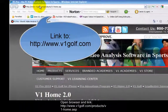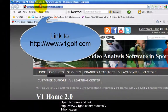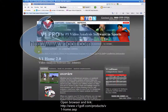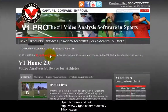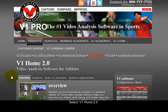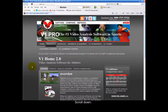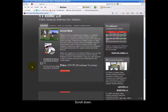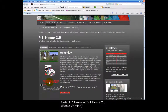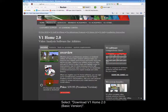Open browser and navigate to the link. Select V1 Home 2.0, then scroll down and select Download V1 Home 2.0 Basic Version.